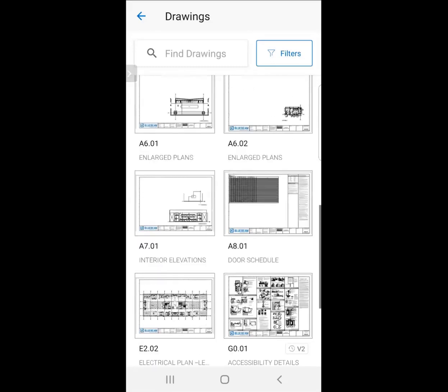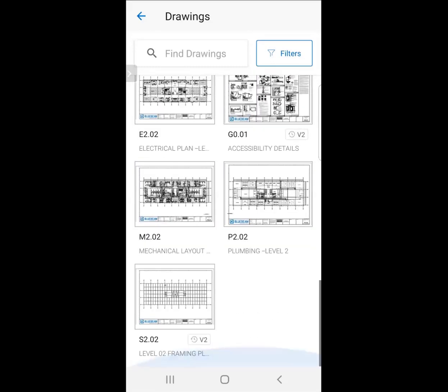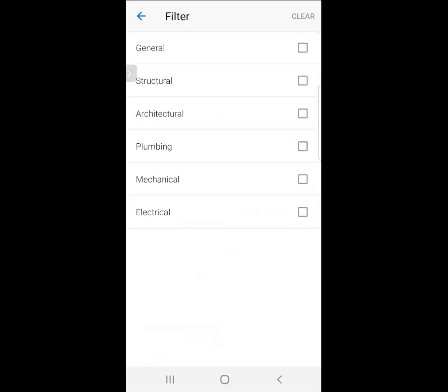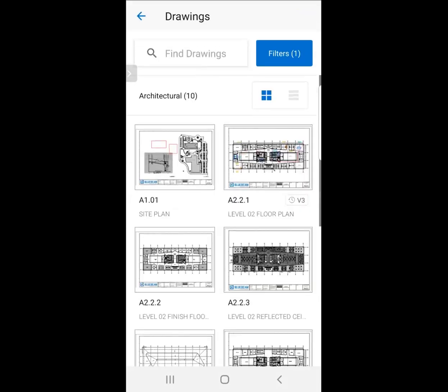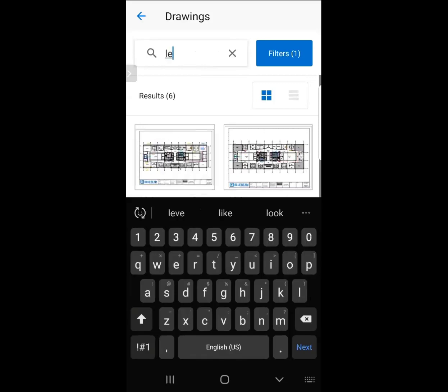With Drawings, we can sort through all the drawings that we have in this set. I can easily navigate through them. I also have the ability to update filters. Under Filters, I can check whether or not I want to see a specific discipline. Here, let's just look at architecture. Now, I'm only looking at my architectural drawings.